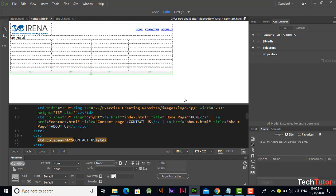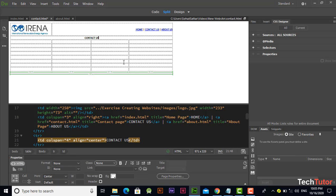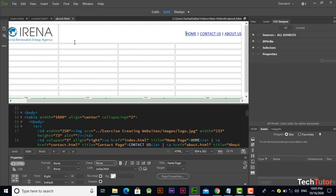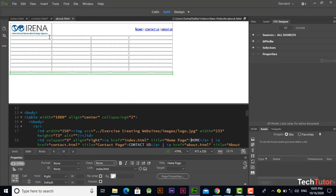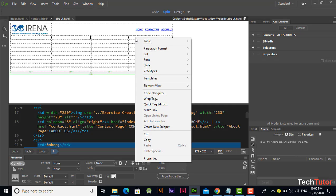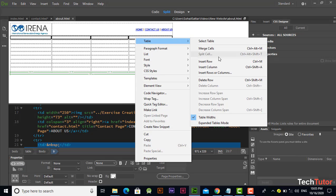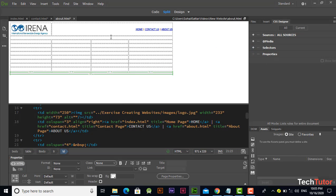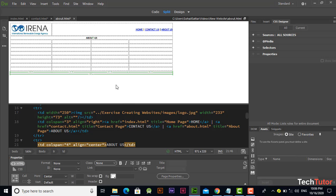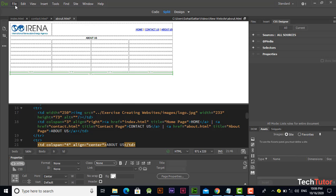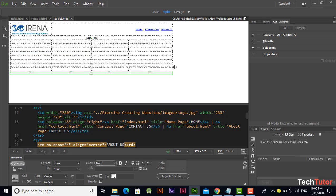You can align it into center by selecting from here. Now again go to this page, press Control, merge this row, type 'about us' and align it from here into center. Go to file, select all.